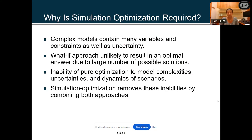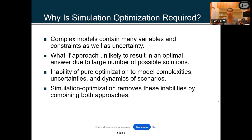Why is simulation optimization even required? You have complex models, a lot of variables and constraints, and a lot of uncertainty. You're unlikely to get the result you want if you're trying to find an optimal answer — there are a lot of possible solutions, but are you getting the exact solution you're looking for in the exploration space? With pure optimization alone, you're unable to model certain complexities and uncertainties. You have different dynamics of scenarios — when you're designing a mission scenario, there are lots of things that can happen: many different kinds of assets, different weapons, different directions. Simulation optimization removes these inabilities by combining both approaches.